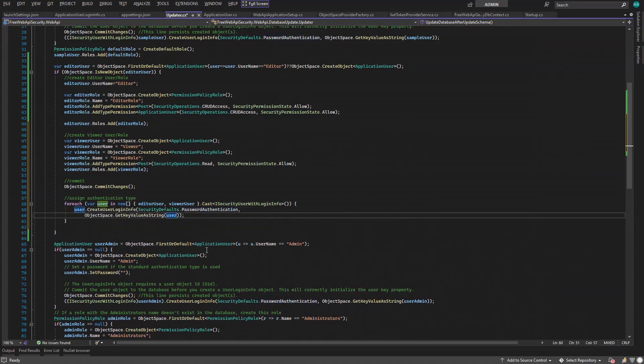Now we can test the web API service endpoints in the Swagger user interface. First, we'll test all basic CRUD operations for the editor user, and then we'll make sure that the viewer user cannot create posts, but can read them without knowing who the author was, since they don't have permissions for the application user type.